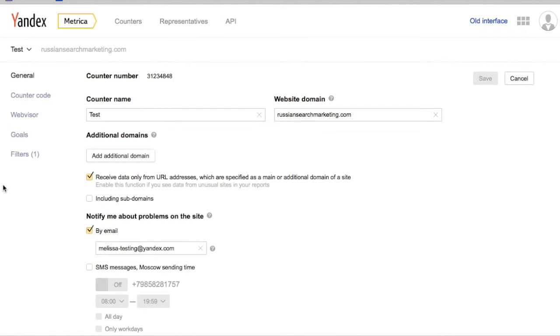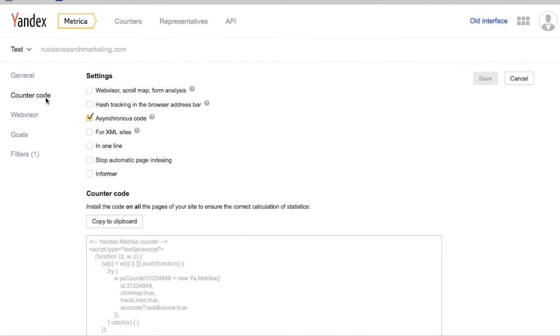you can go on to edit the rest of the settings, including the counter code, which can be adjusted by selecting and deselecting the settings.